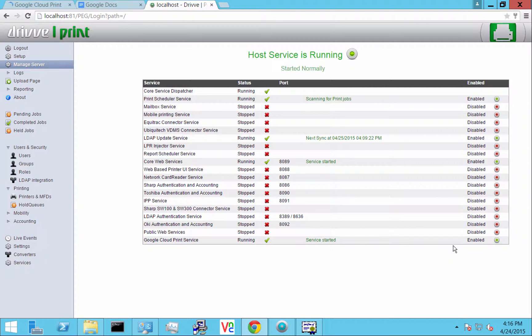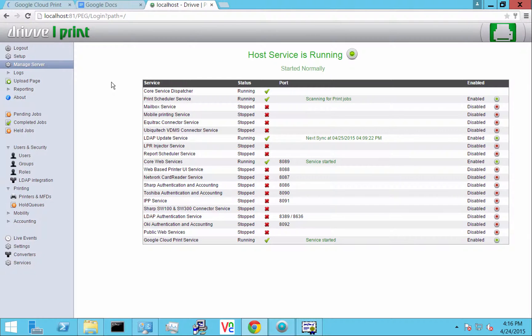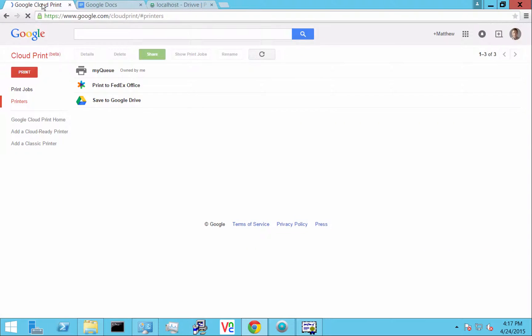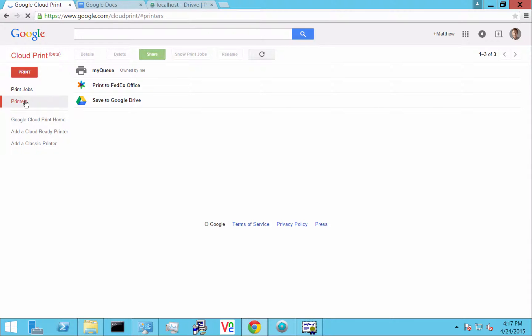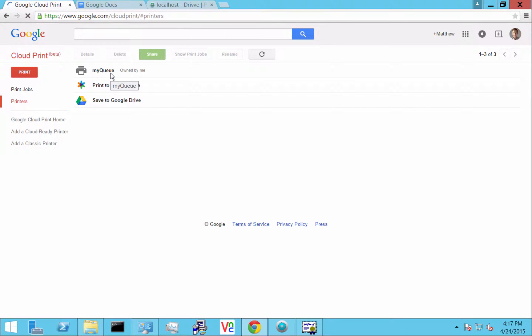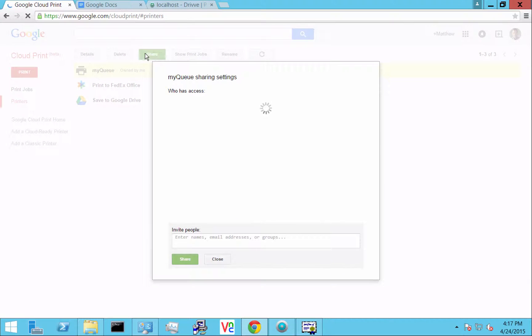What that's going to do is broadcast that My Queue up to Google Cloud Print, up to the Google API as a target. You can just go to google.com/cloudprint and log in. Here you'll see all your printers. There's that My Queue being broadcast up from the Drive server, and here you could share that out with other users on the Google Apps domain.